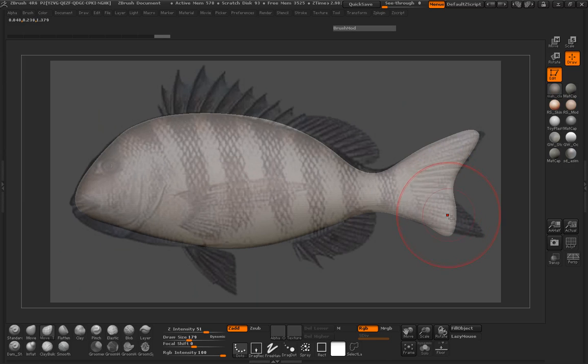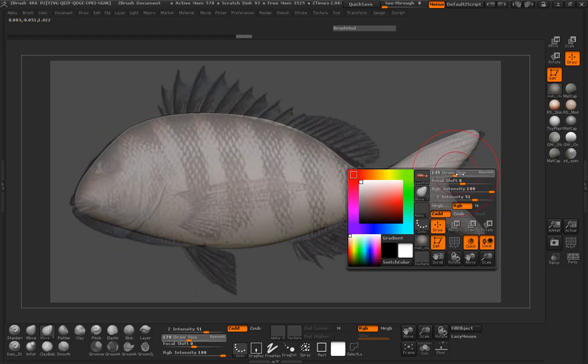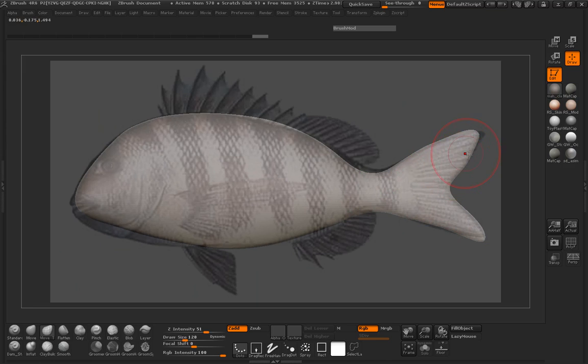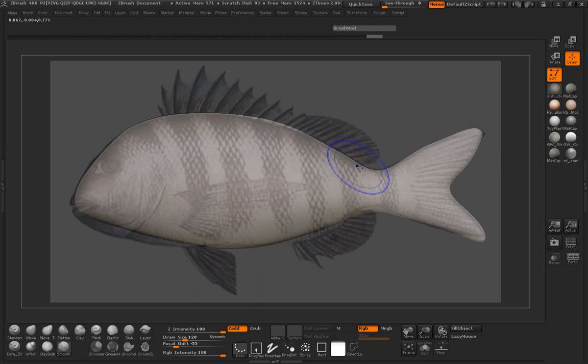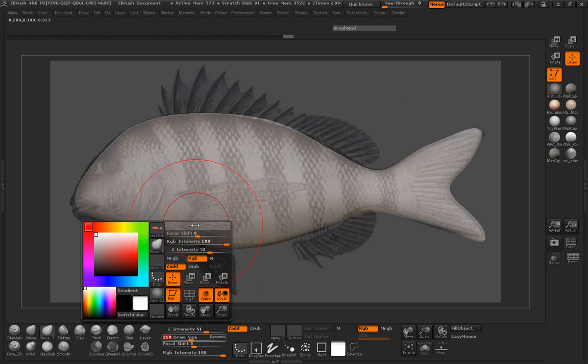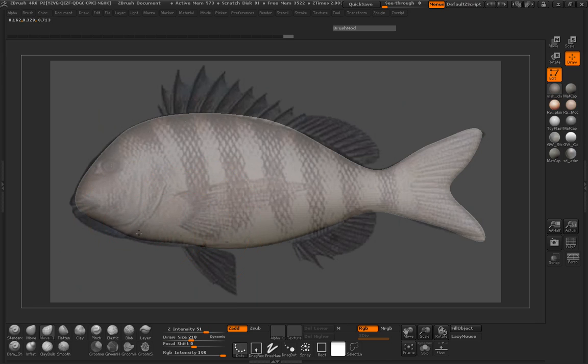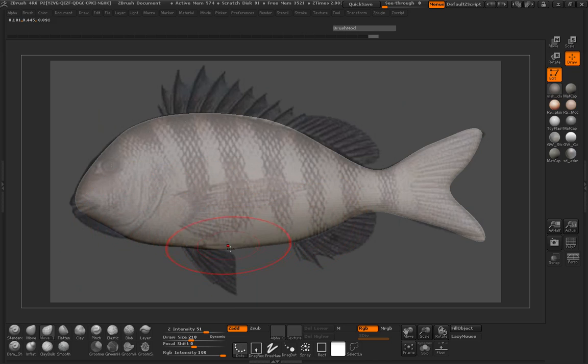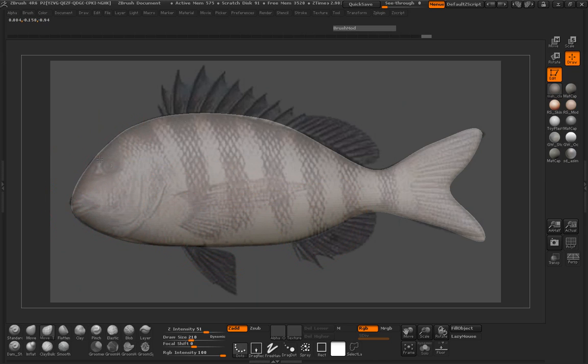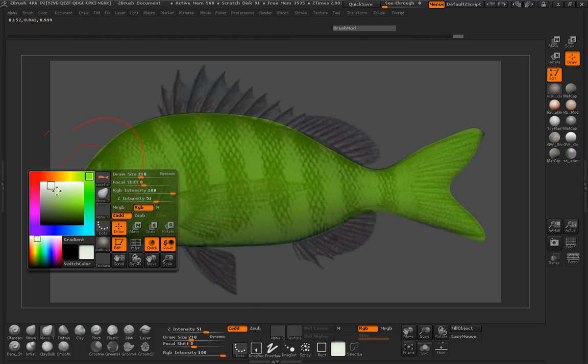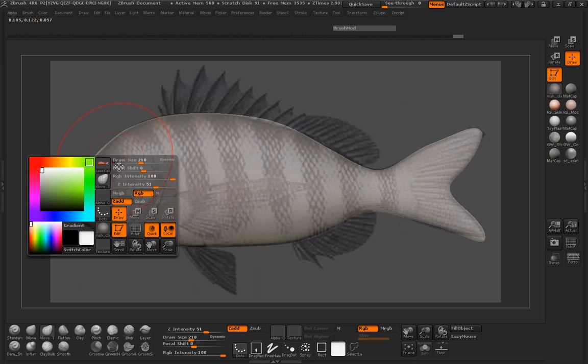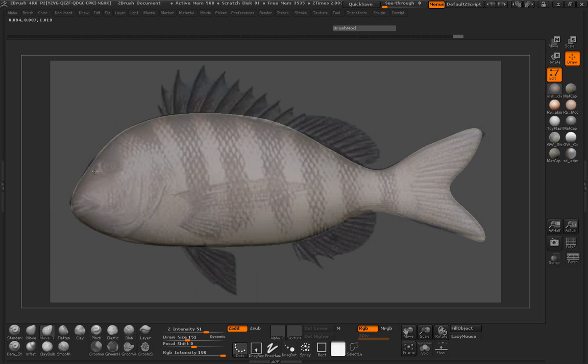So we'll just continue to basically just pull the mesh here. And just be a little careful on how we go ahead and shape this. Go ahead and pull down the belly of our fish here. Go ahead and pull out our face. I think maybe we should push back here so he has a little bit more of a forehead.